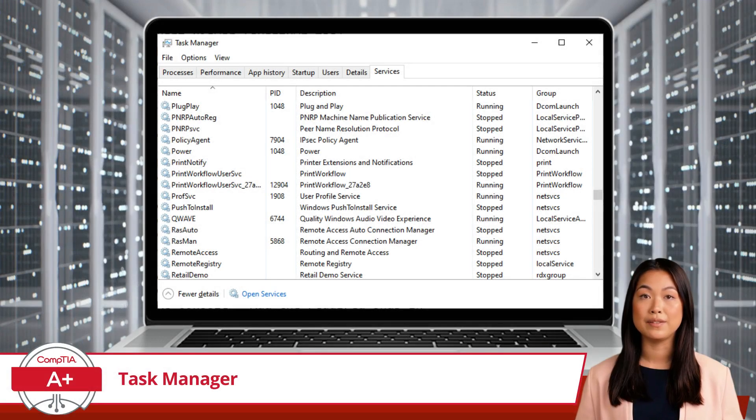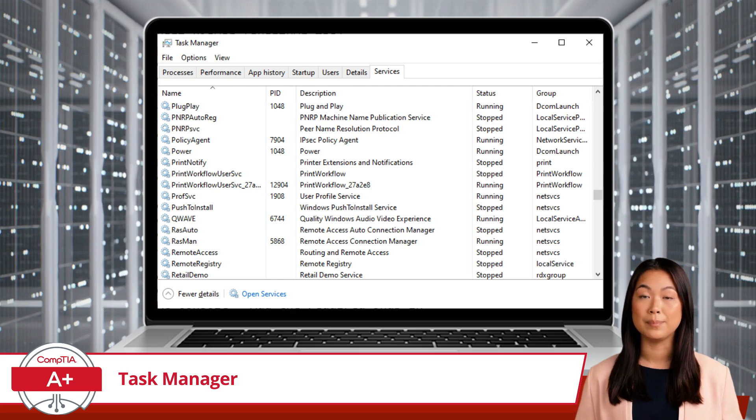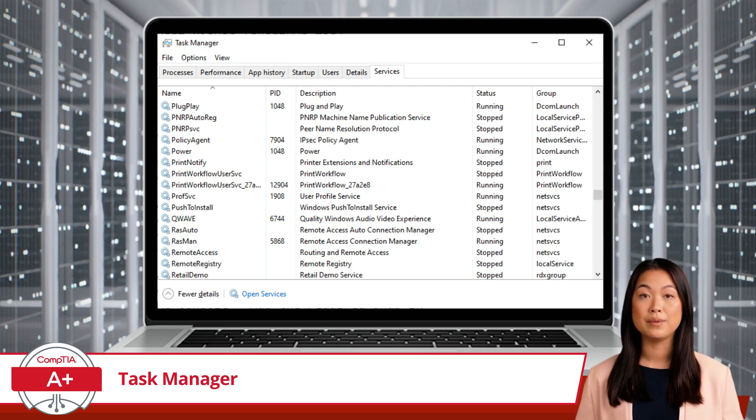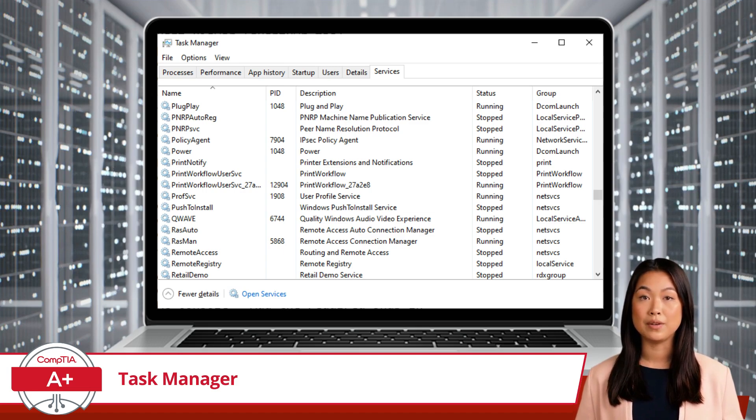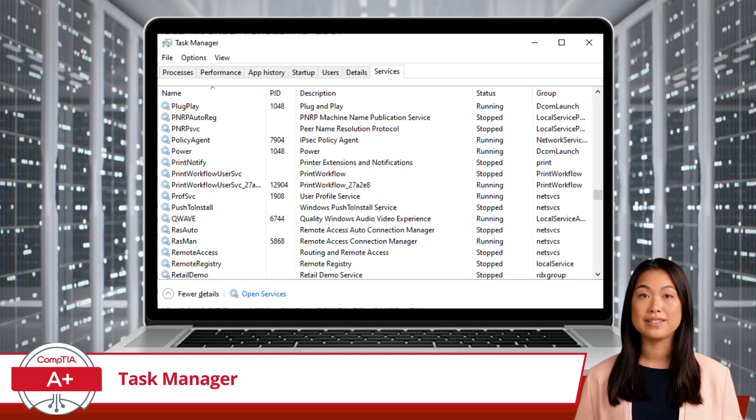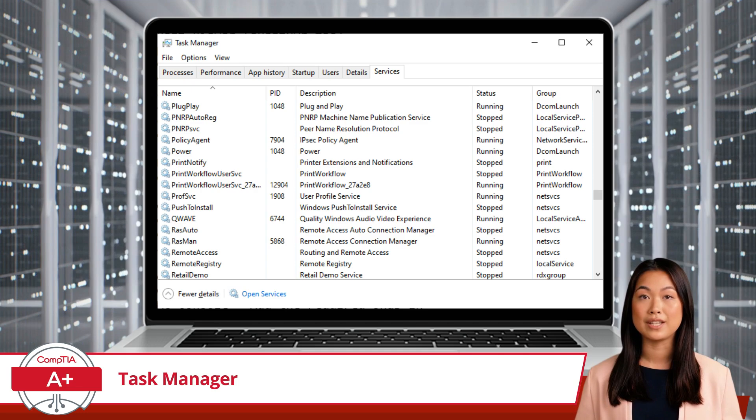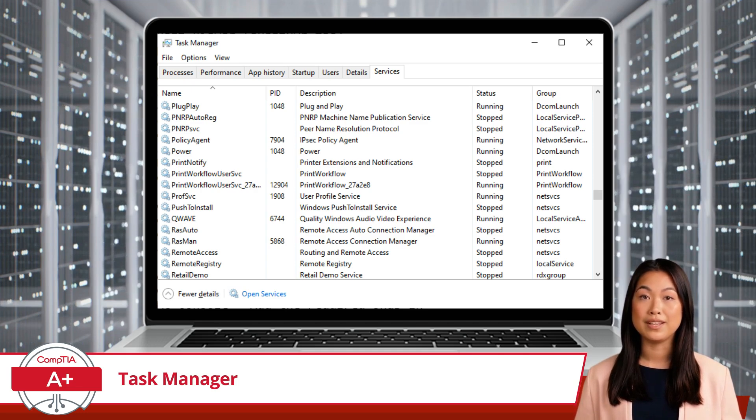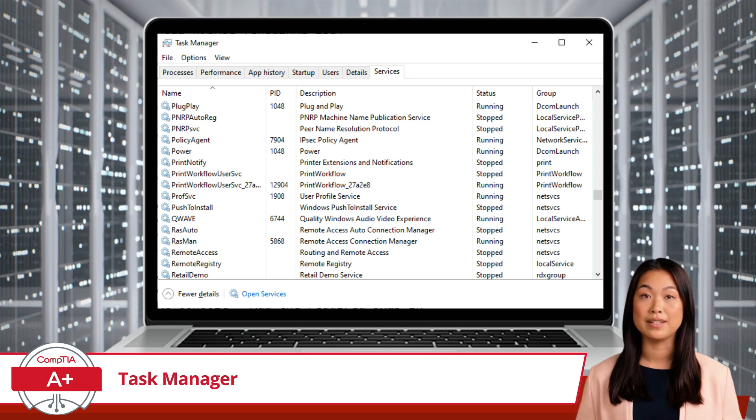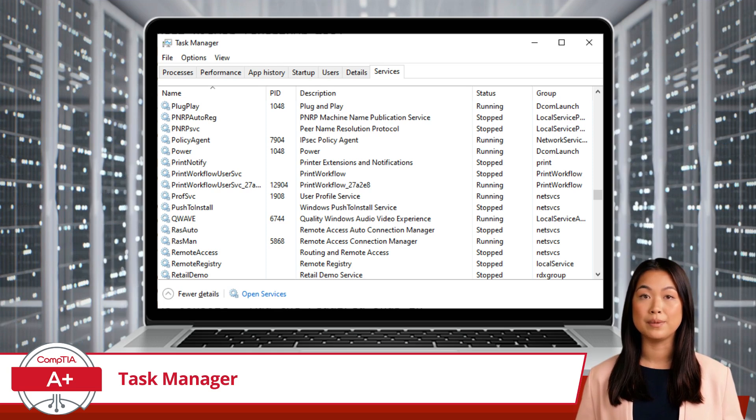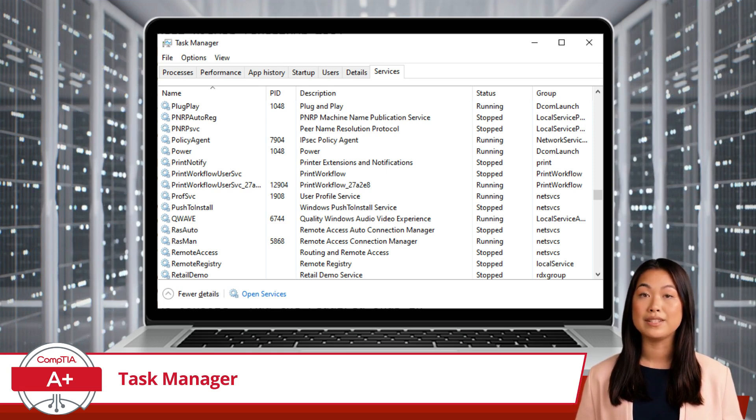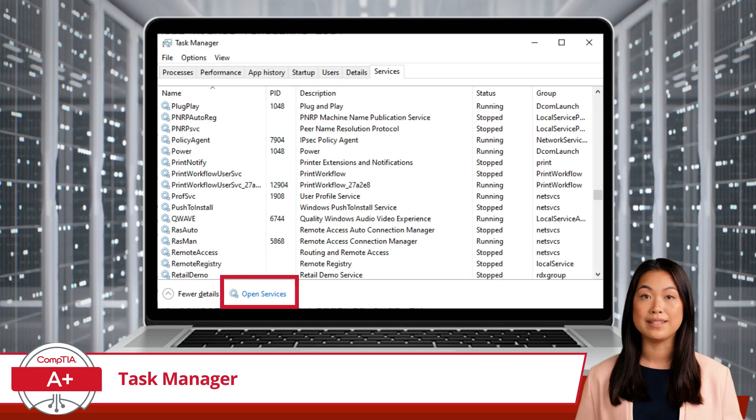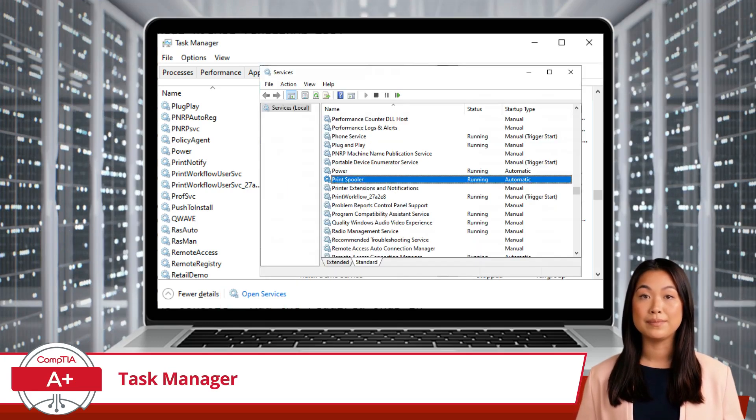Lastly, the Services tab lists a variety of Windows services along with their current status. It also allows you to start, stop, or restart them. Services are background processes essential for various system functions. Managing them through Task Manager gives you a centralized place to control these vital components without diving into the separate Services Management Console. However, if you find that a service, such as the Print Spooler service, is missing, you can get a complete list of services by clicking on Open Services and launching the aforementioned Services Management Console.